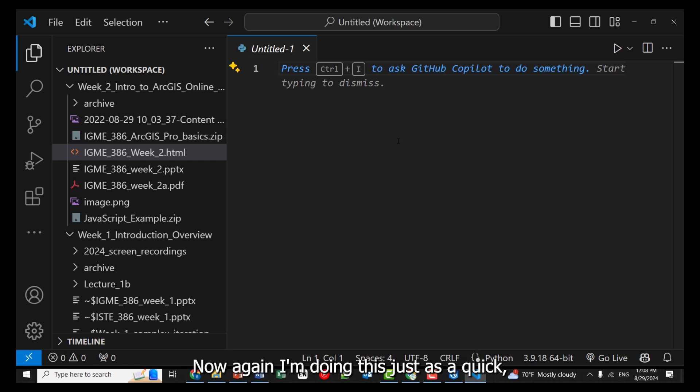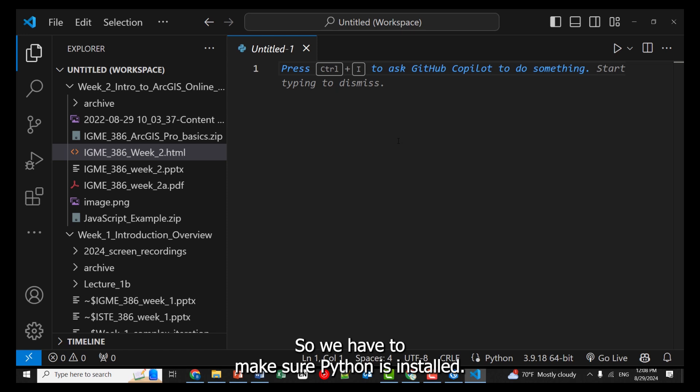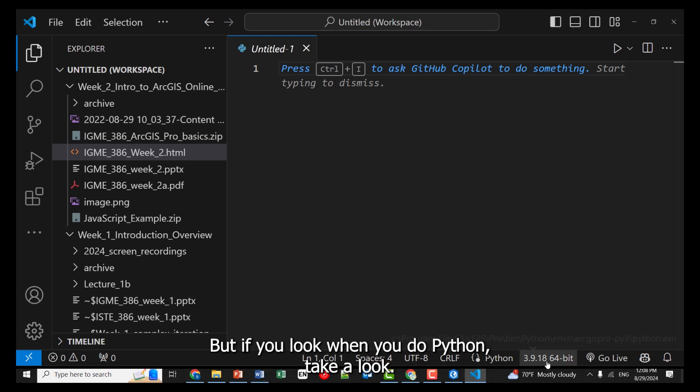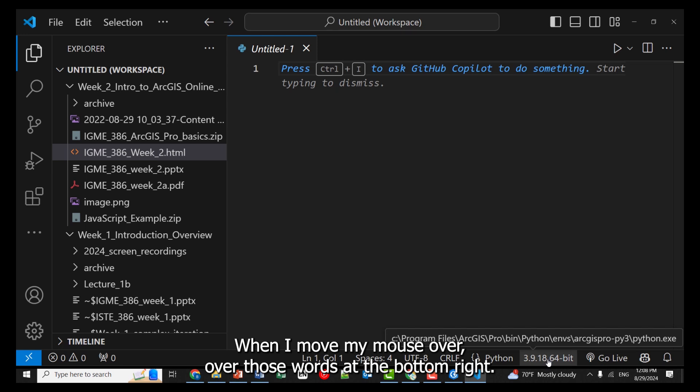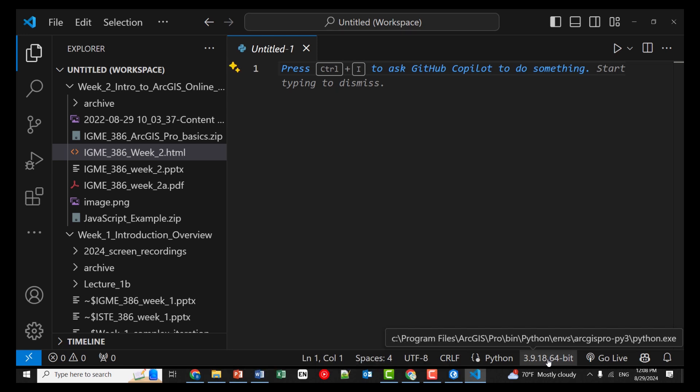when you do Python, take a look when I move my mouse over those words at the bottom right, look at what it's showing you.